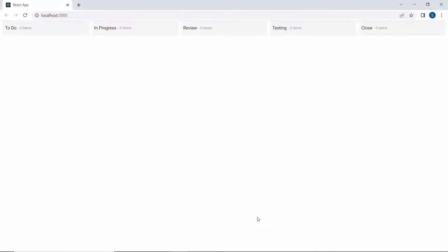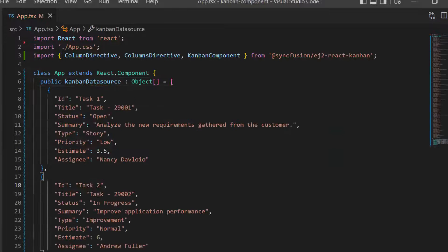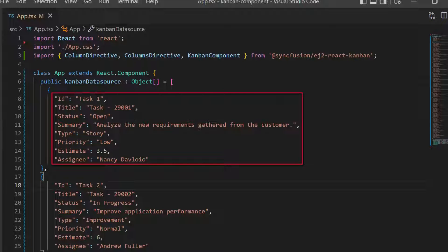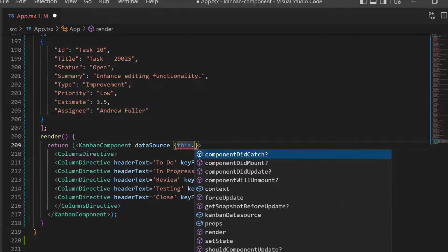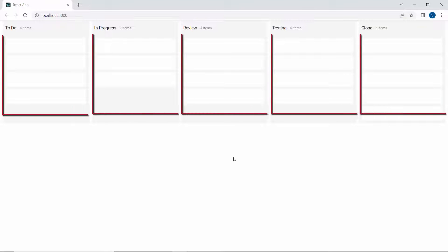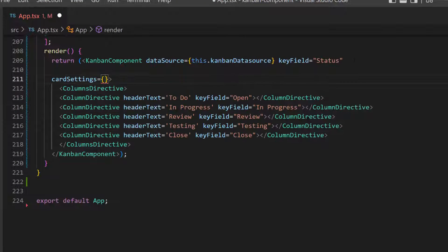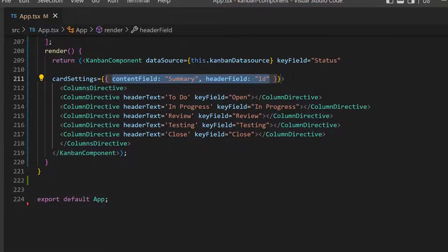Next, I will show you how to populate cards for the Kanban board. To populate cards, I create an object named KanbanDatasource and assign an array of objects with eight fields: ID, title, status, summary, type, priority, estimate, and assignee. Then I assign this object to the datasource property. Now I will add a key field for this Kanban component and set its value to status. I need to define the cardSettings property and set the content field and header field properties with appropriate values mapped from the datasource.